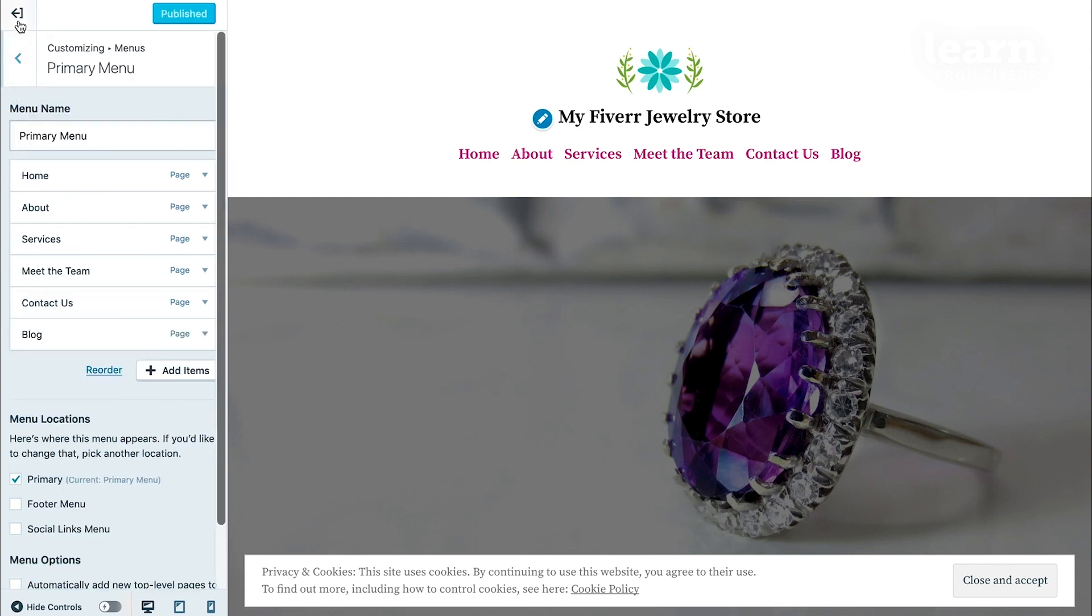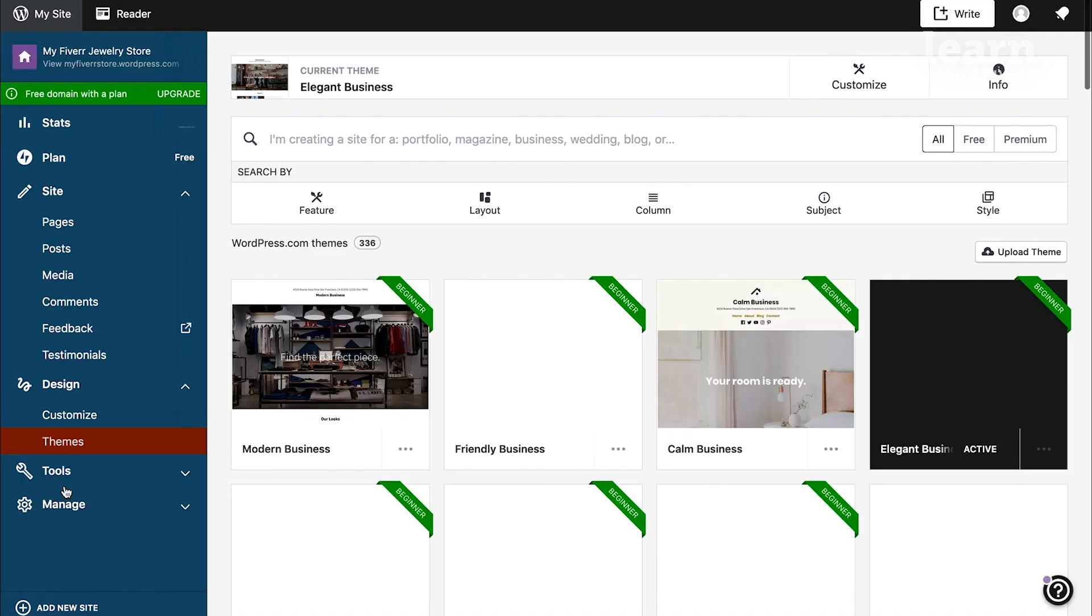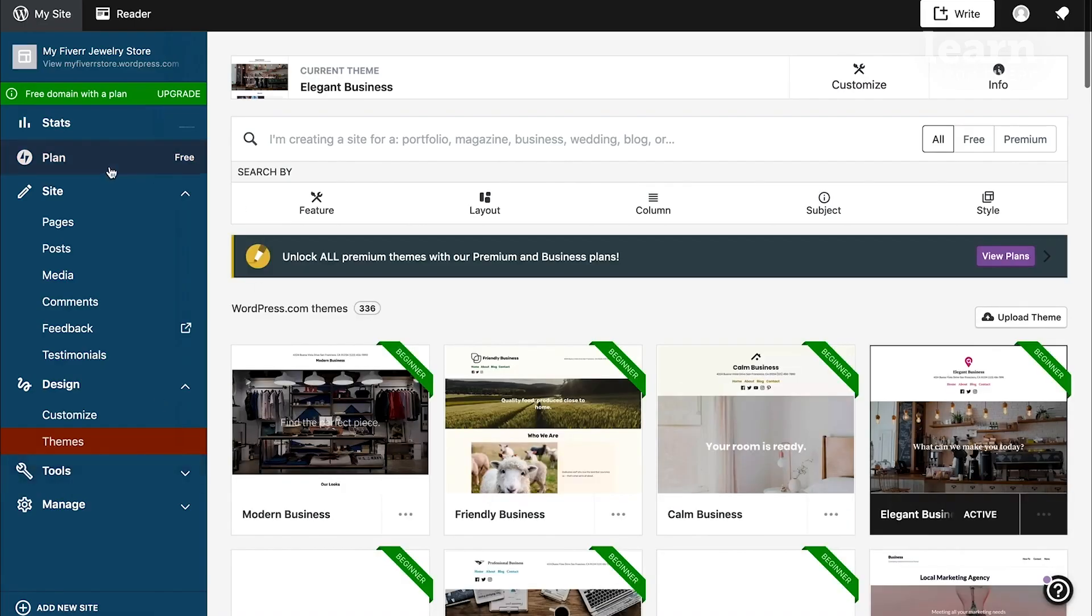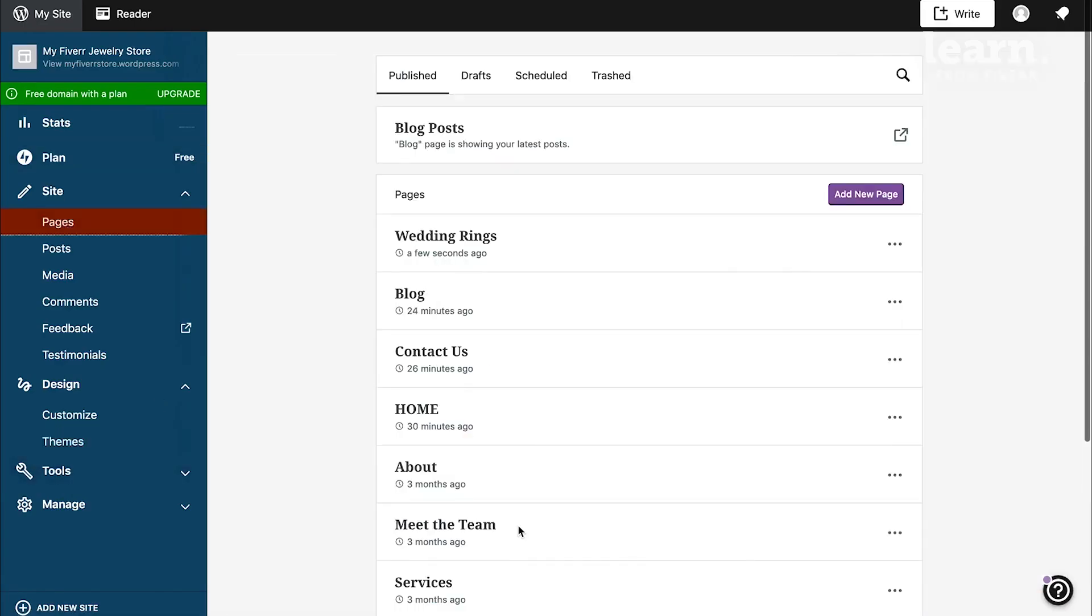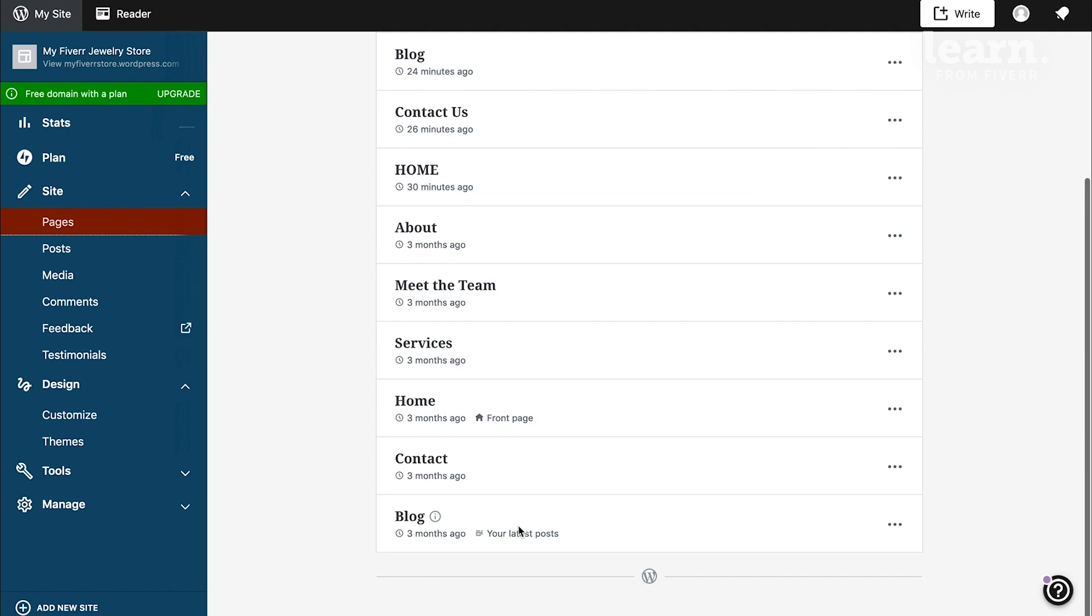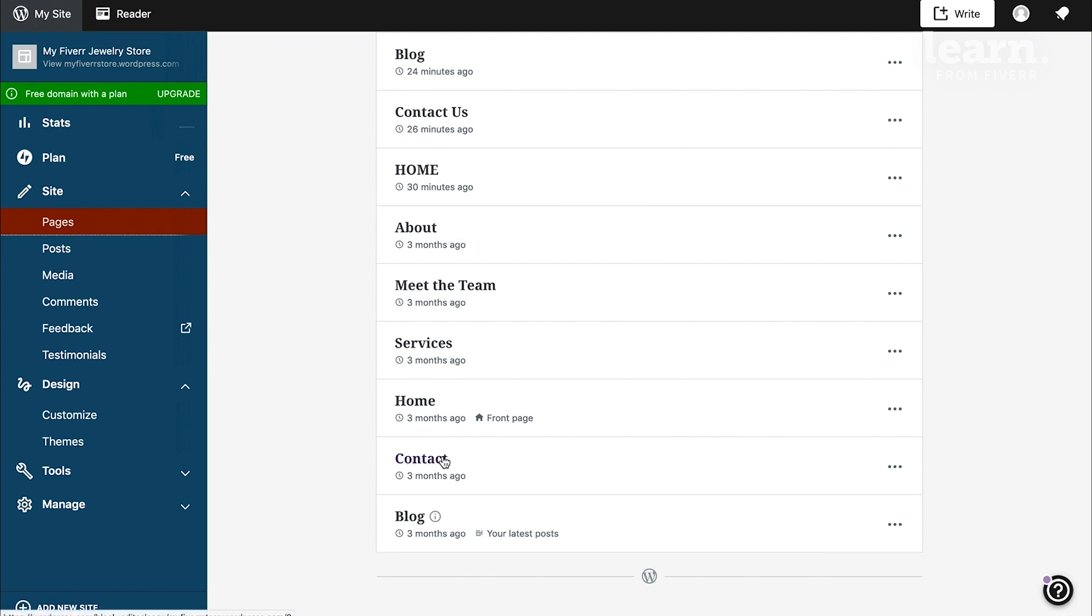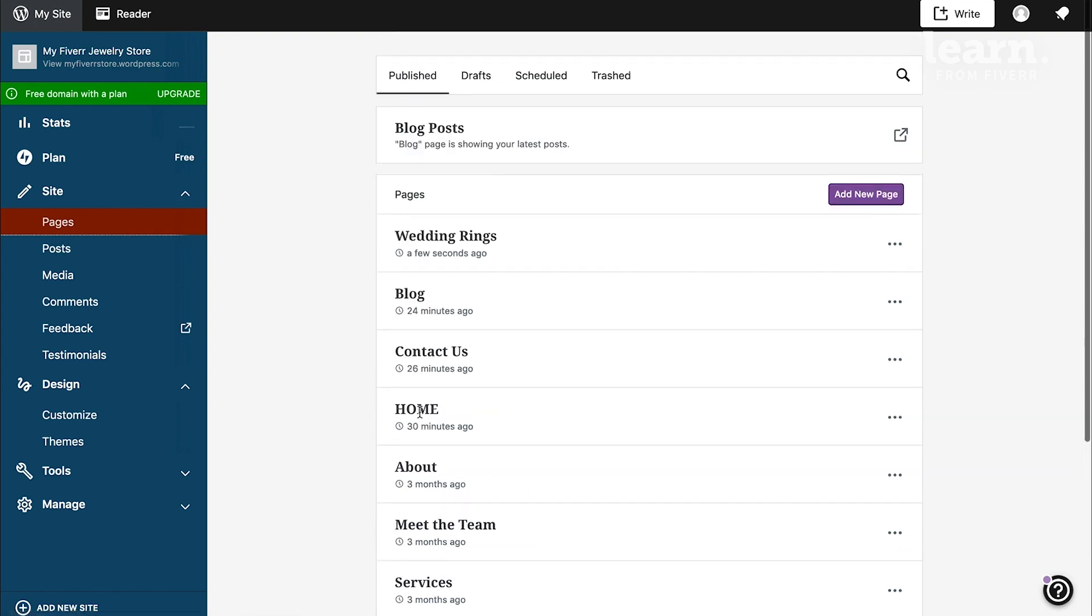Now let's go back to the main dashboard. If I go back to Pages, you can see the original contact page that I'd removed from my menu, still there in the list because it wasn't deleted, as well as that new page that I created called Wedding Rings.